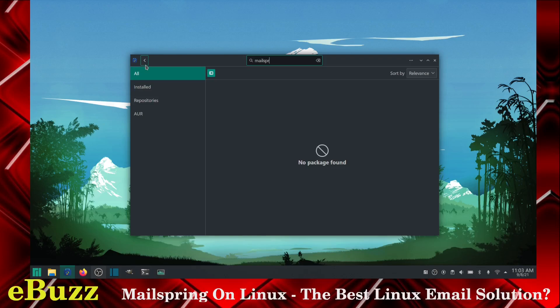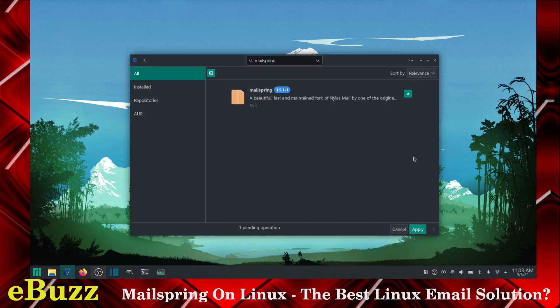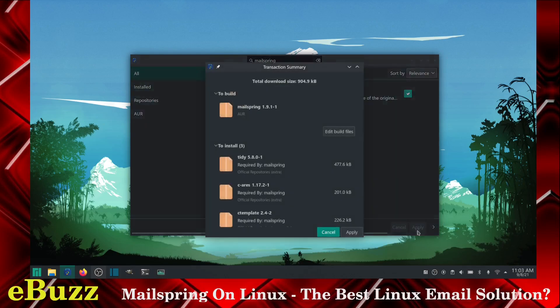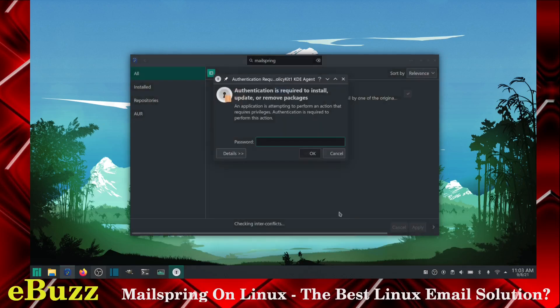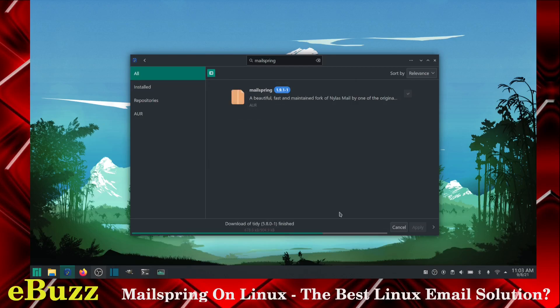We need to download MailSpring. There you see it popped up right there. So we're going to go ahead and click download, apply. It'll show you the dependencies you need. Go ahead and apply, put in your password, and it will start to download.